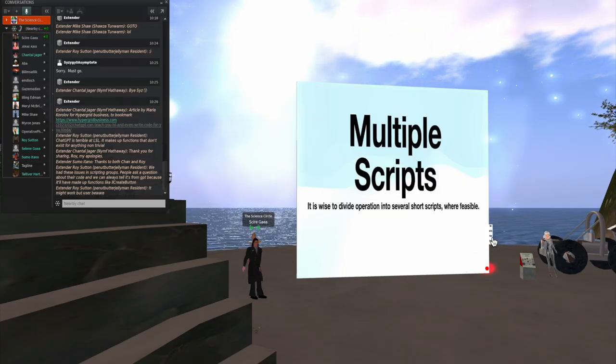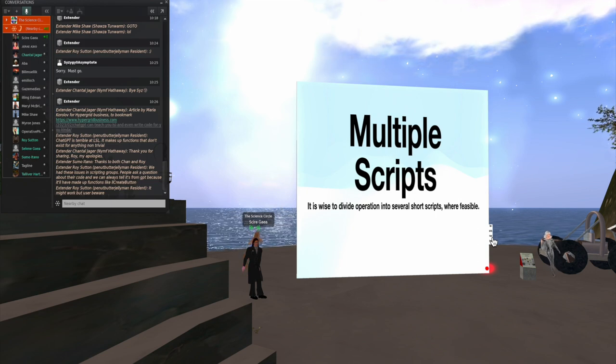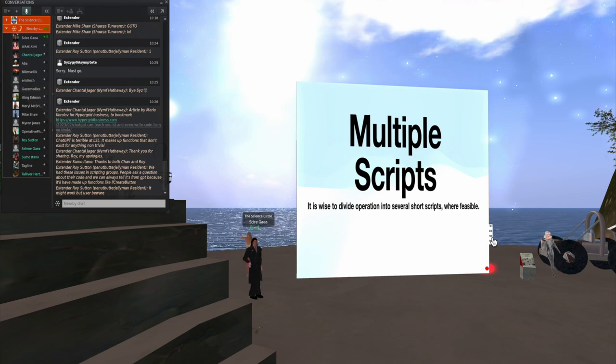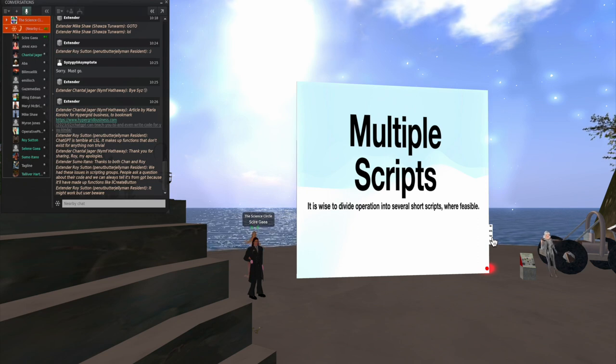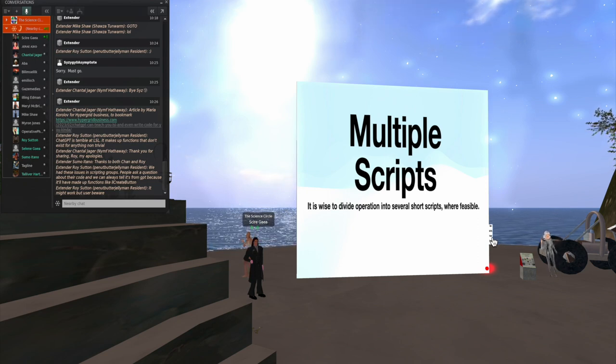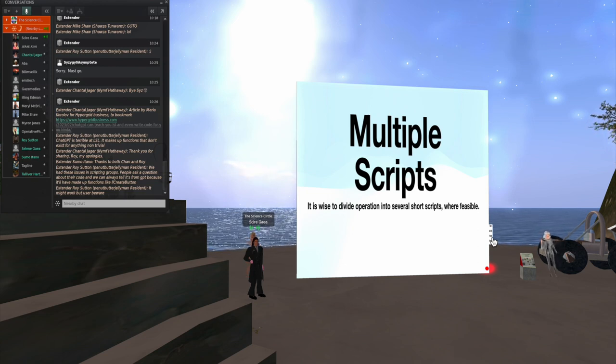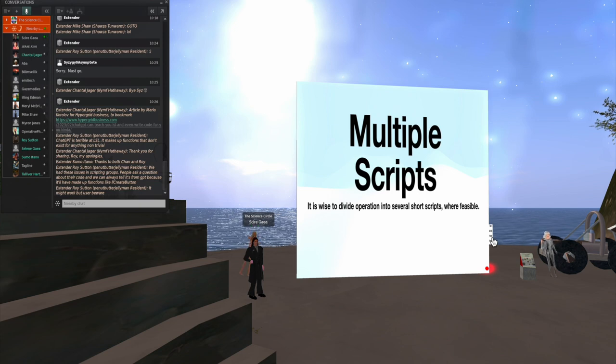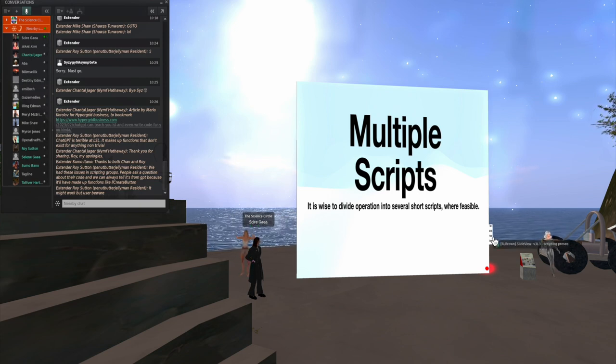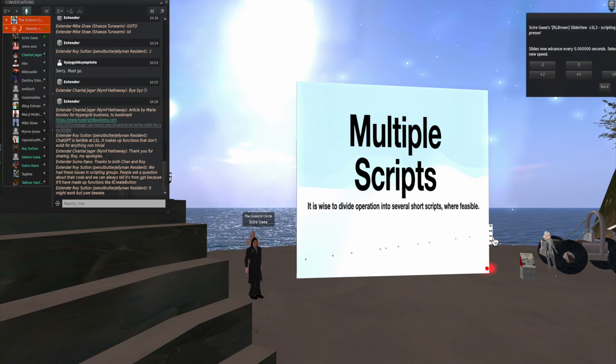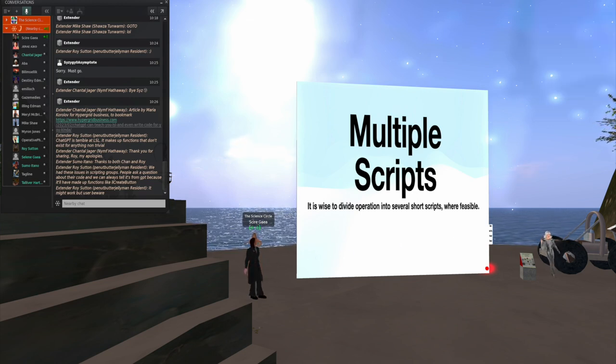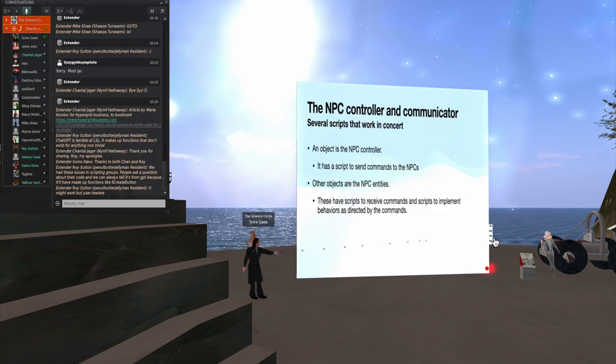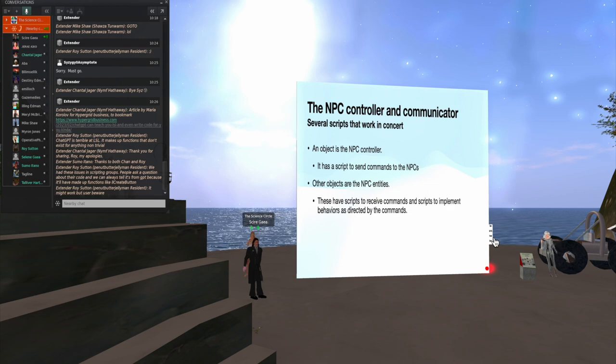Now, I mentioned that it was wise to divide operation up into several short scripts whenever feasible. I noticed something's going on in the chat here. Let me just check here. I see they're giving you some resources for scripting. So I'm going to show you now a multiple script case. And let me just click here. There we go.